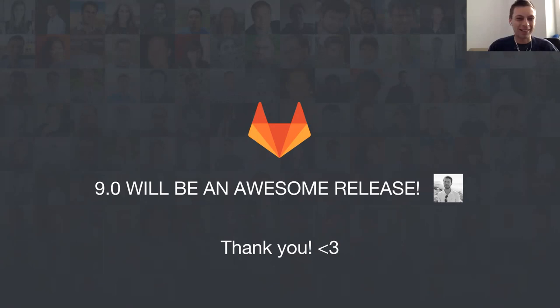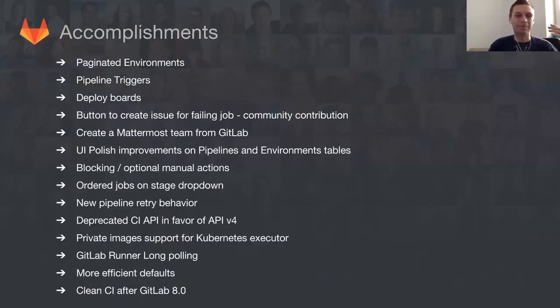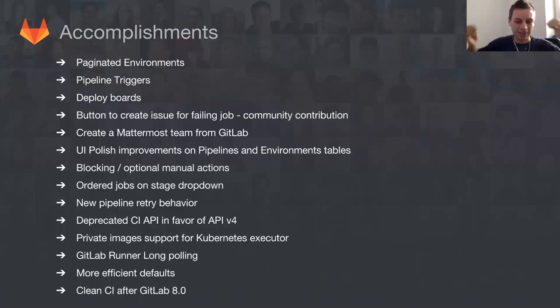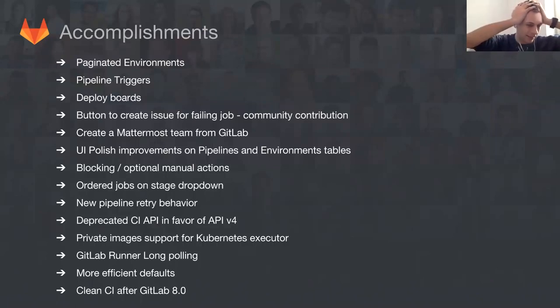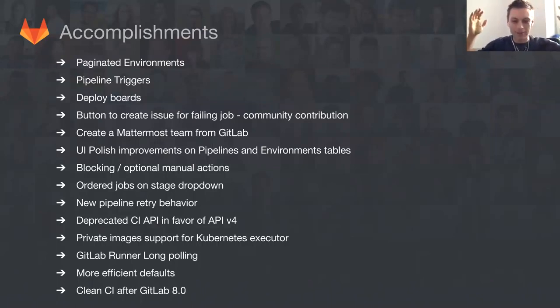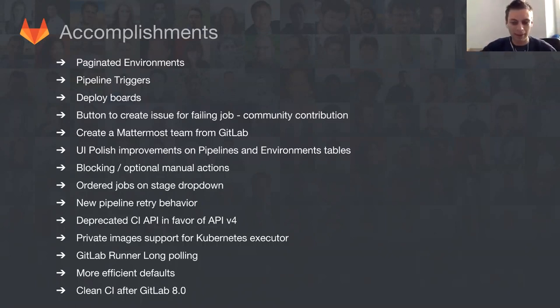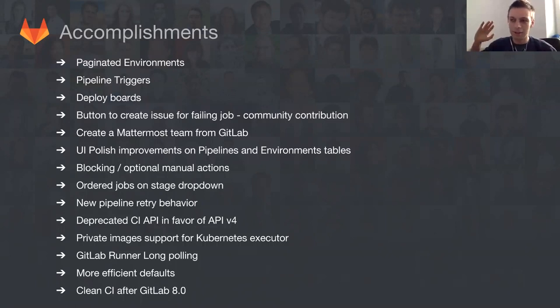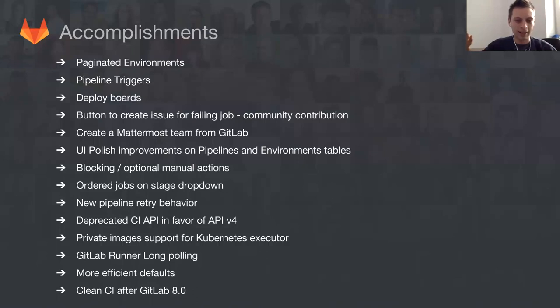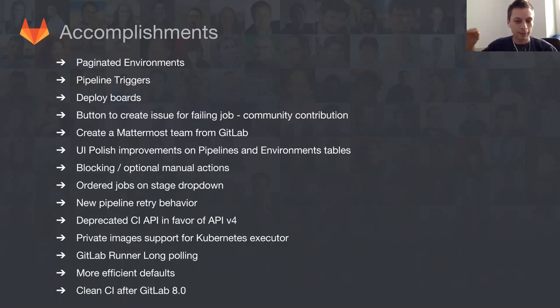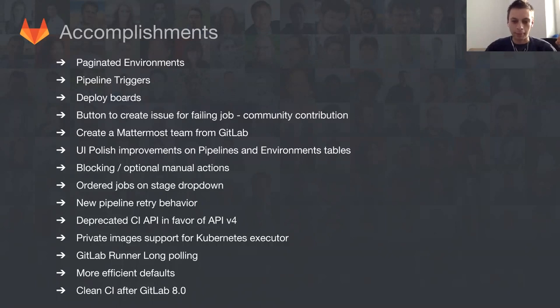I'll totally confirm that. We shipped some crazy amount of things - it just feels unbelievable the amount of work we spent on making 9.0 happen. These are the highlights of 9.0 in terms of CI. The amount of performance, UX, UI, front-end and back-end polish is just crazy.